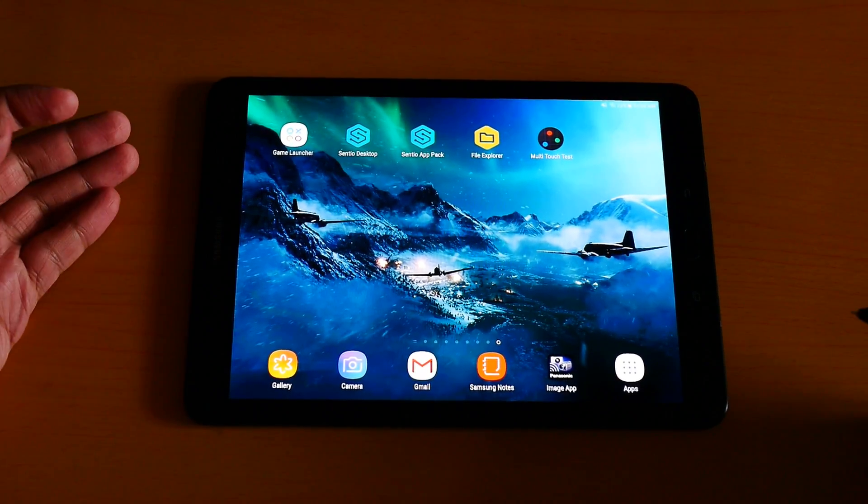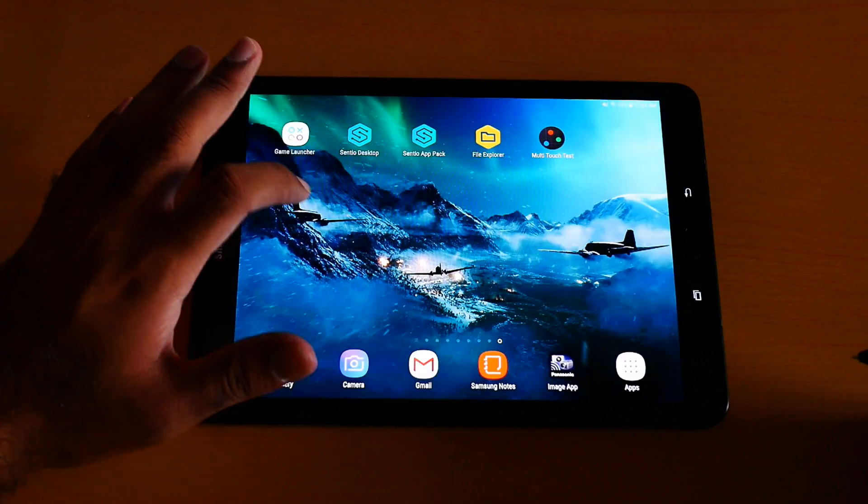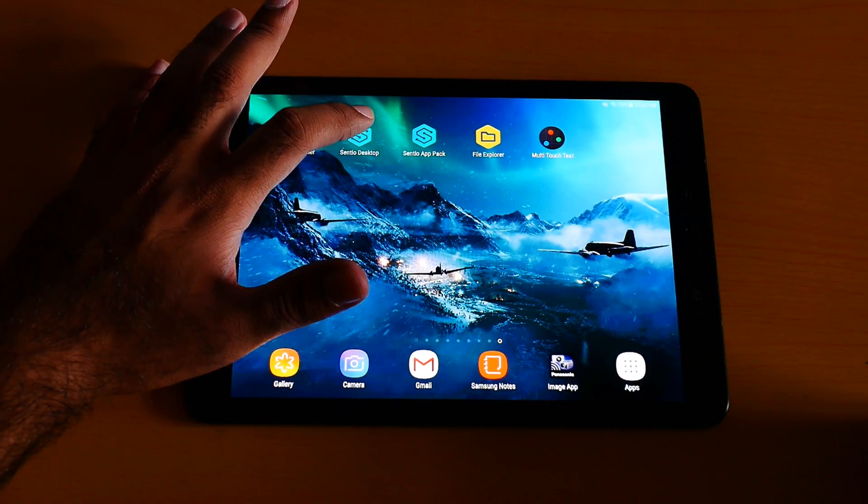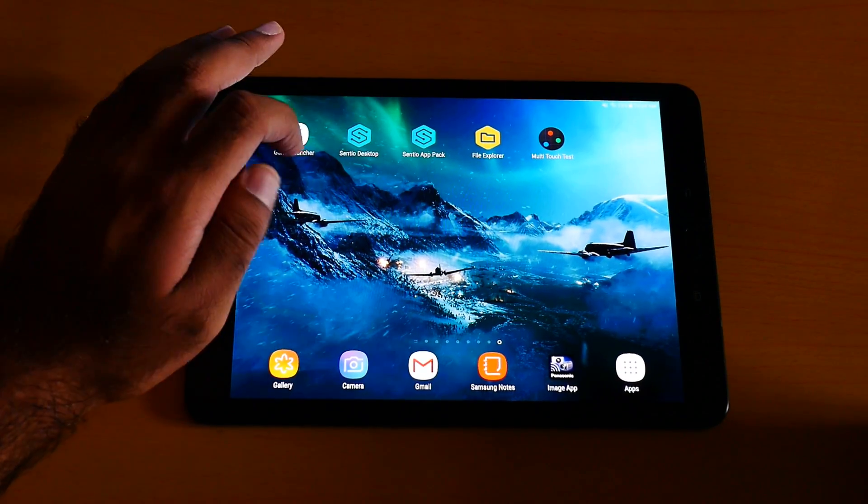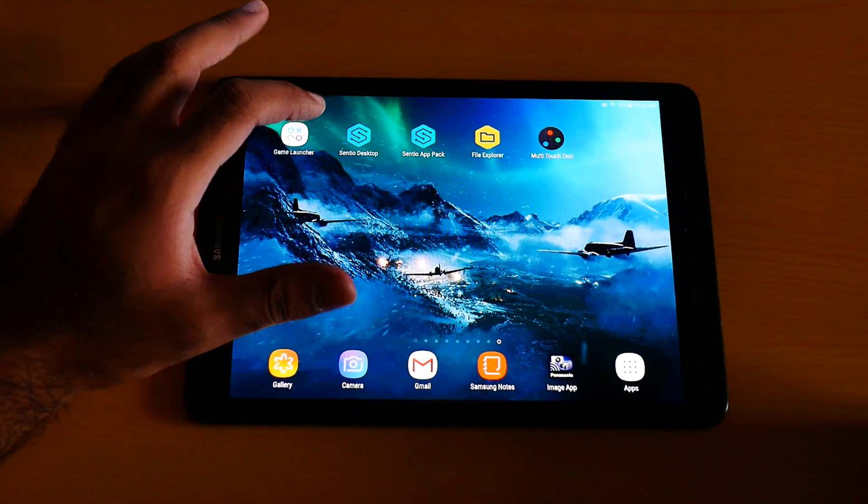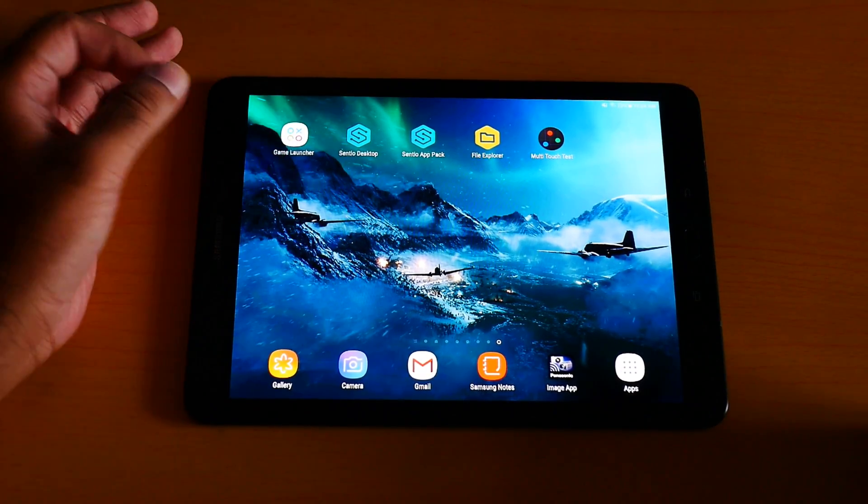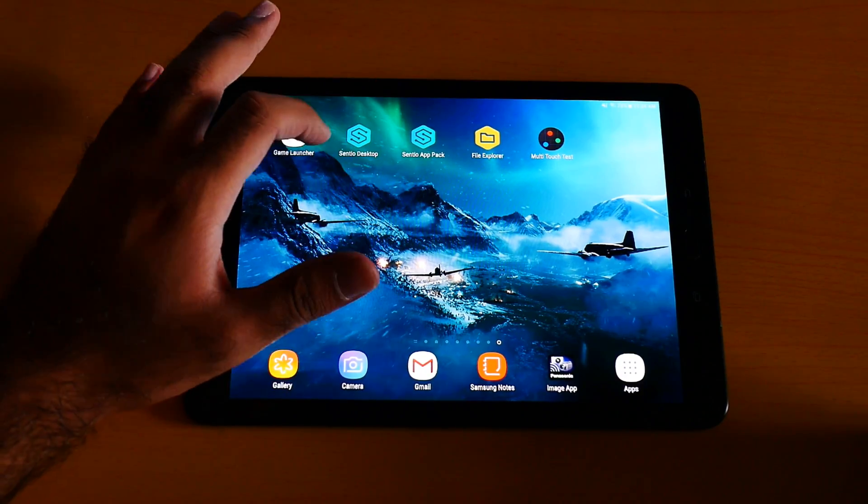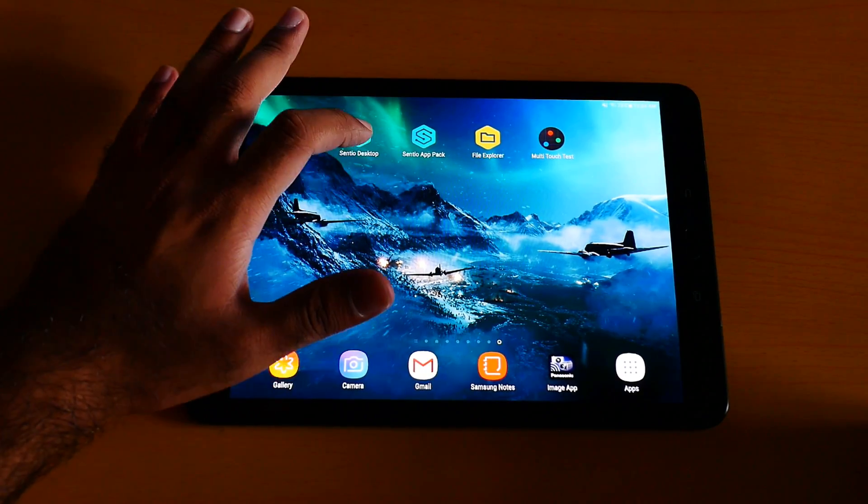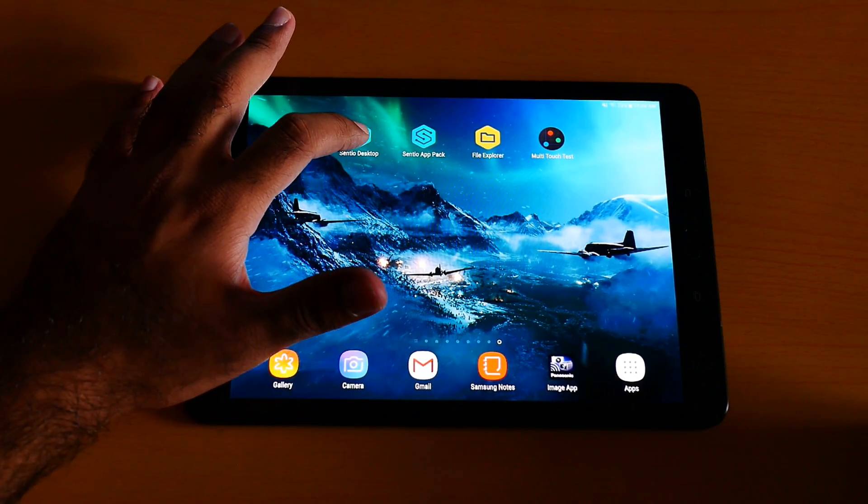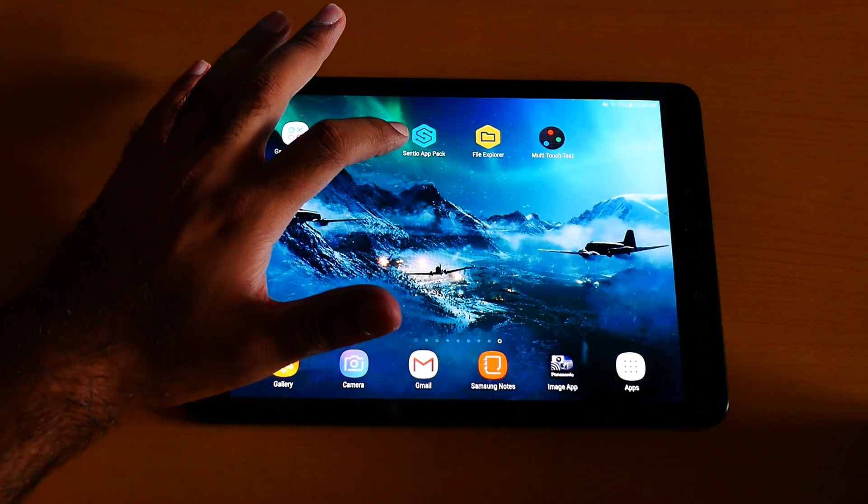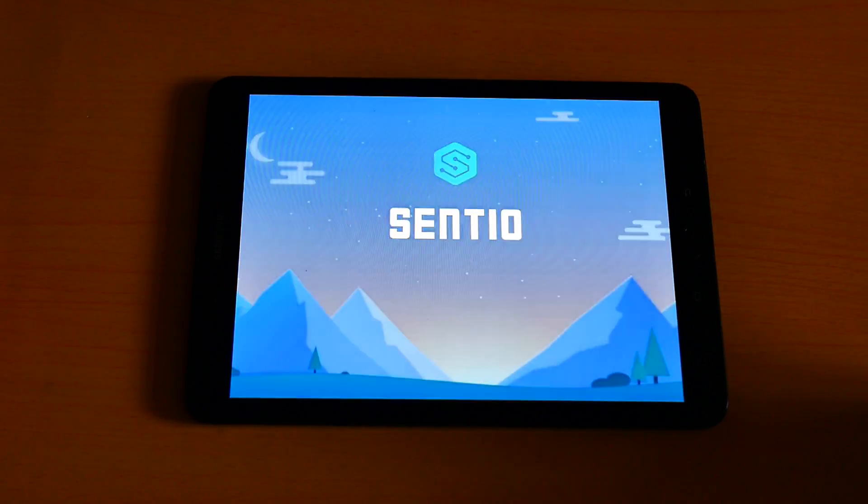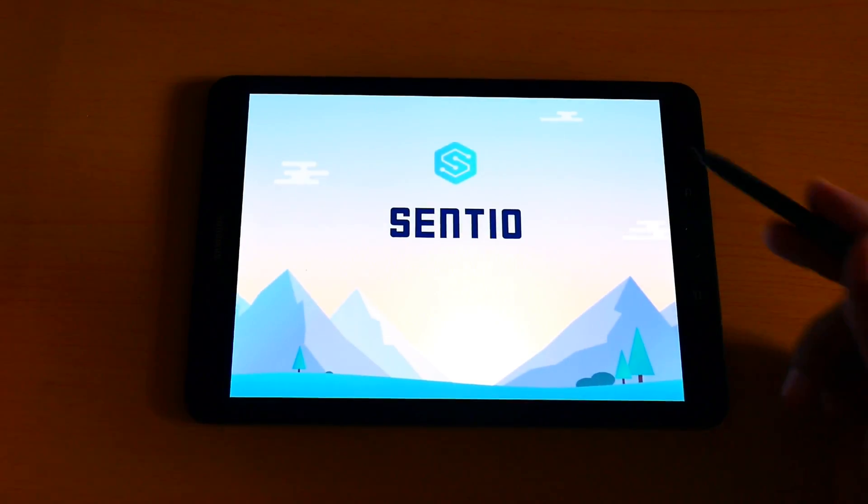If you're missing the Samsung Galaxy Dex, miss not. Here's Sentio Desktop application which I downloaded. You don't need to root any device - I'm anti-root, I never root a single Android device. Download Sentio Desktop and the Sentio app from the Play Store, then let me launch it.